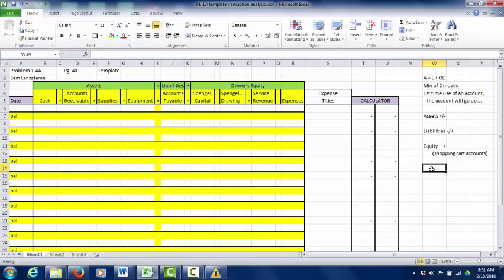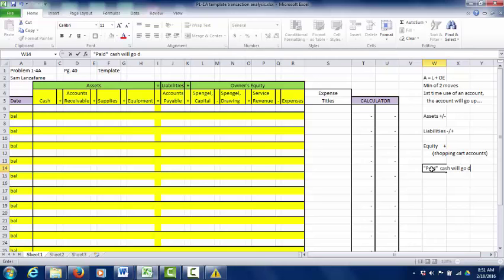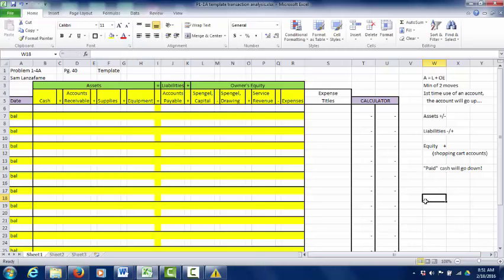One last thing: if you ever see the word 'paid' in a sentence, remember that cash is going to be one of those moves. Whenever you see 'paid,' the account cash will go down. Half your job is done just by spotting that one keyword.